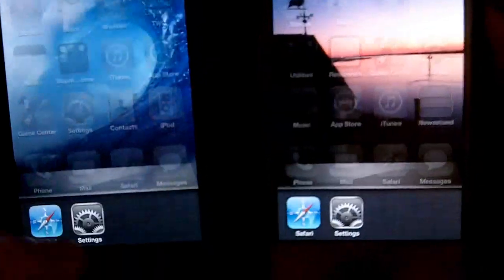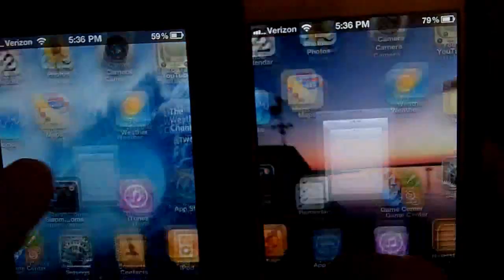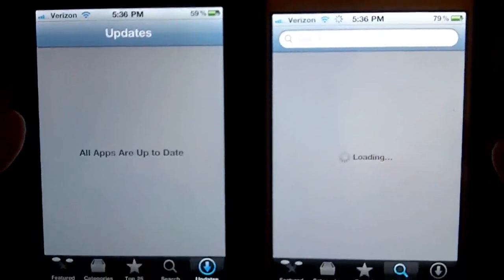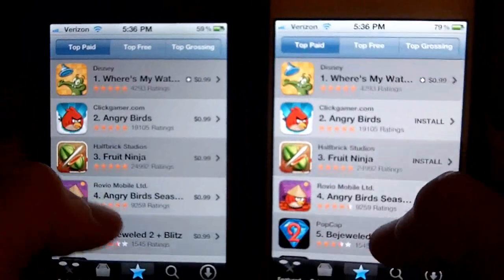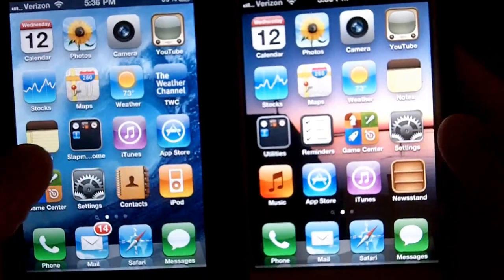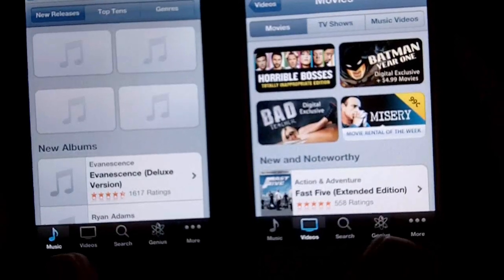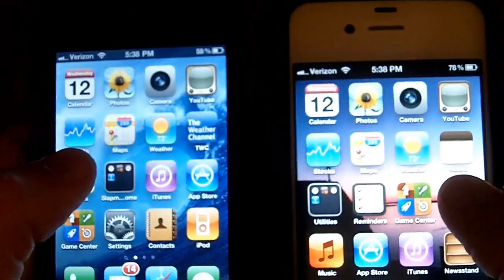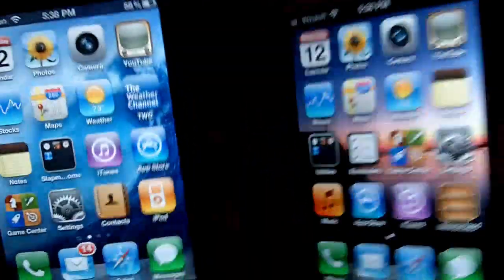Next we're going to open some apps that both operating systems have in common, starting with the App Store. Looks like they're pretty much the same there. Next let's load up iTunes — iOS 5 won. So as you can see, if you were worried about iOS 5 slowing down your device, it's quite the opposite — it actually looks like it's a lot faster. Thanks for watching.